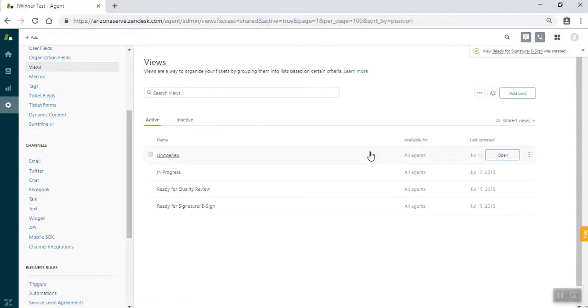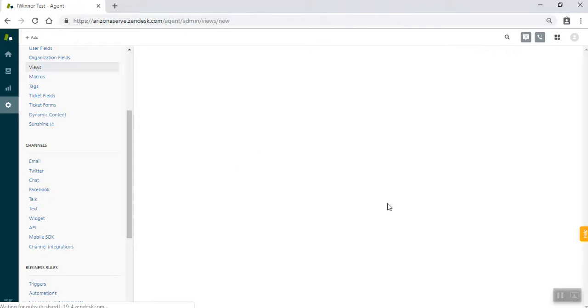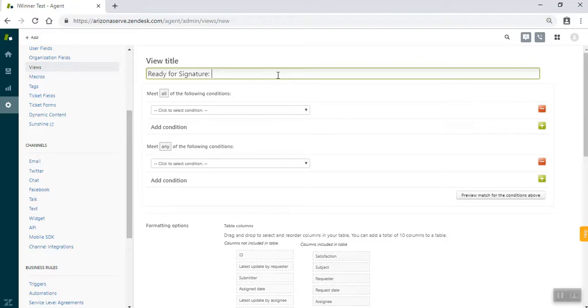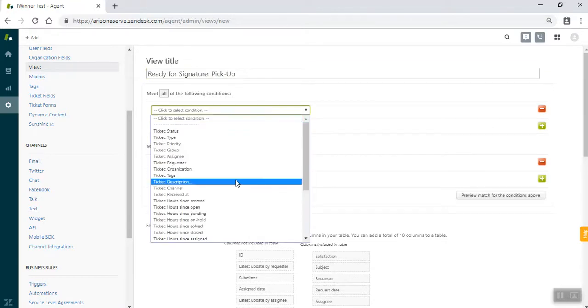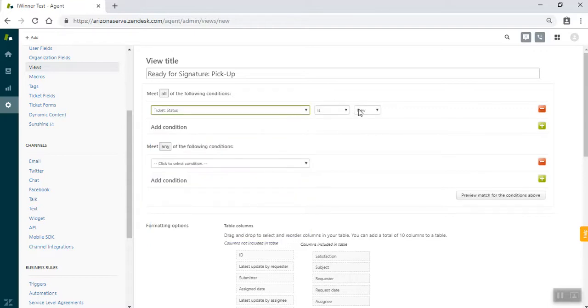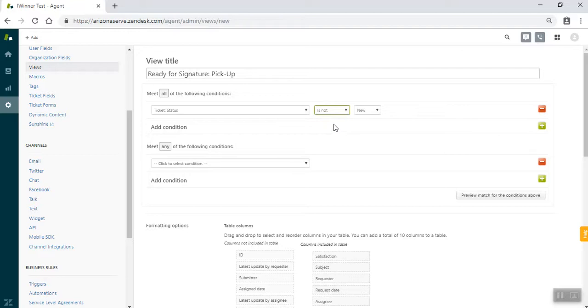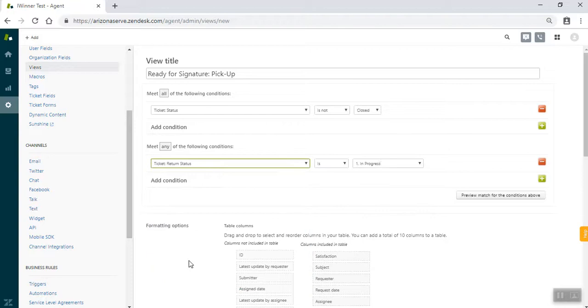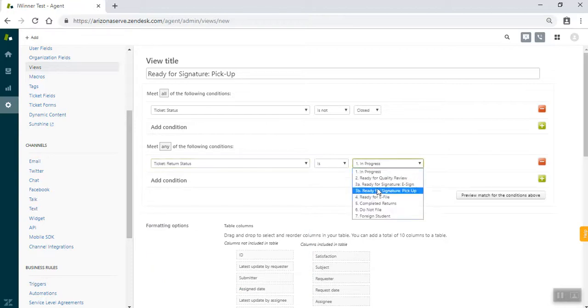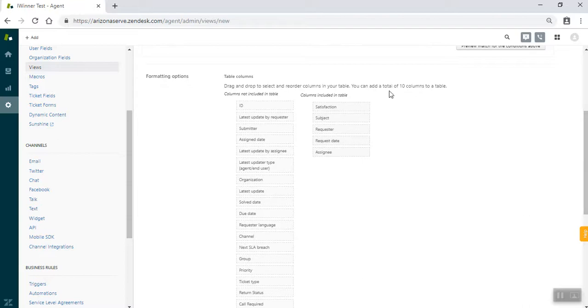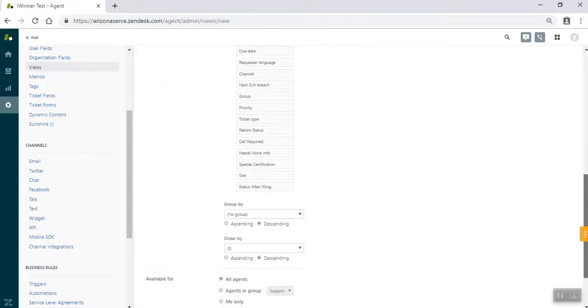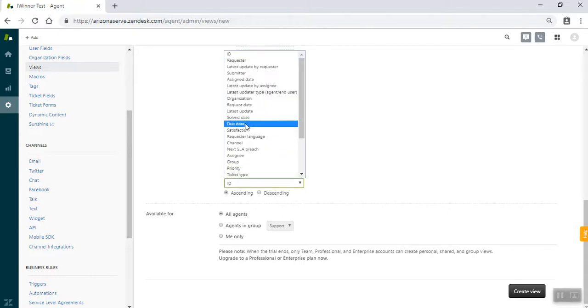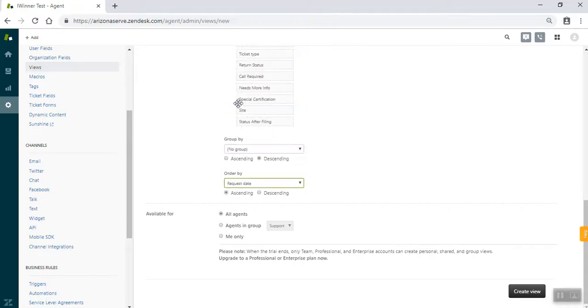And this one will be the last one that has the exact same column options. So ready for signature pickup. Ticket status is not closed. And ticket return status ready for signature pickup. And so this will be the last time that I refer you to the first view we set up. So then we have this last request date. And we're done with those.